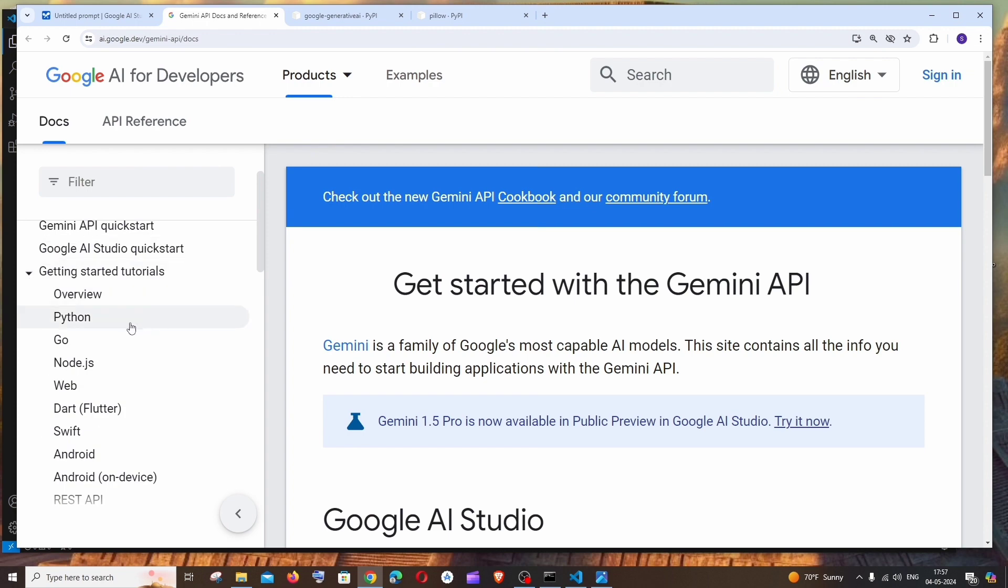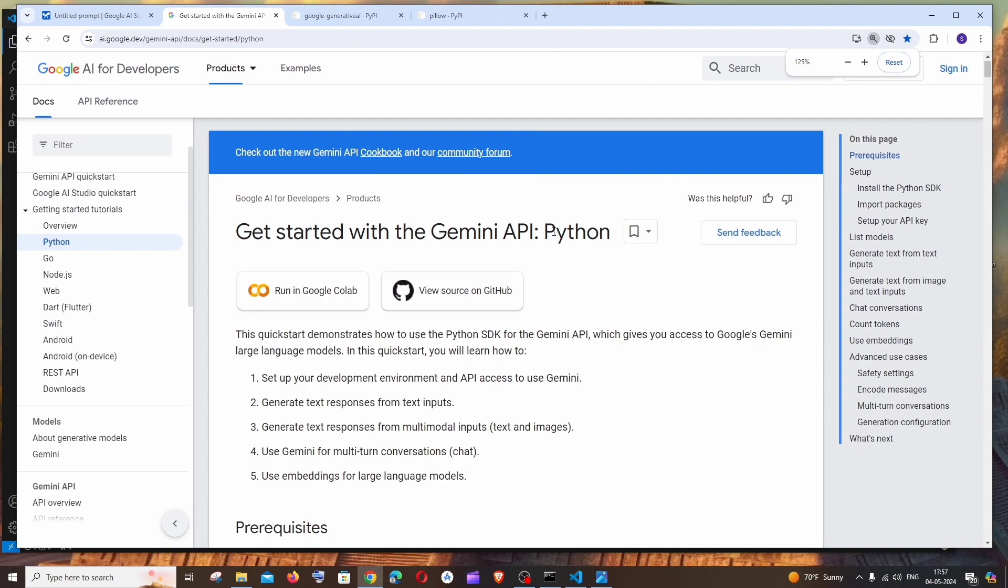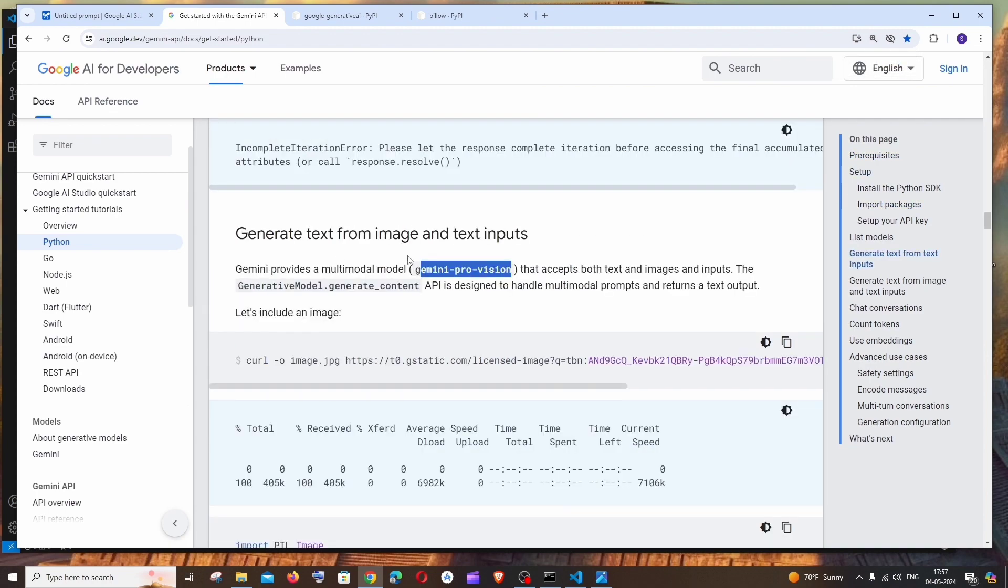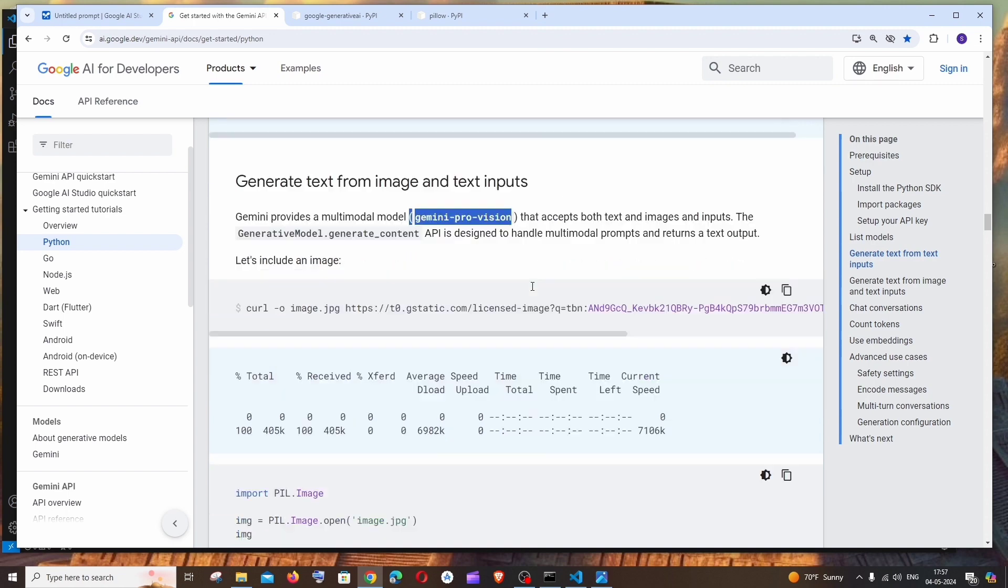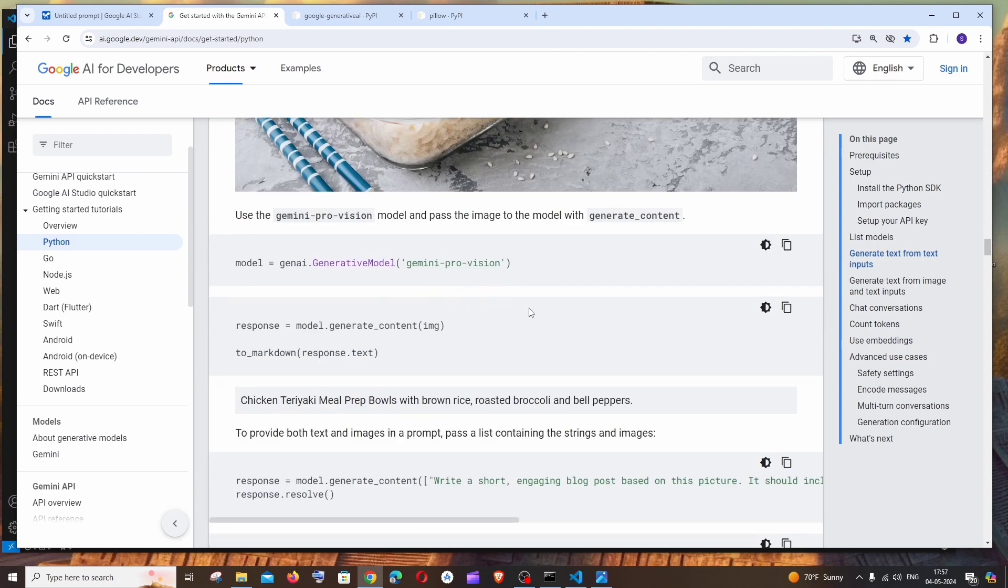If you expand this and click on Python and scroll down over here, we will be having this Gemini Pro Vision model that accepts both text and images as inputs. So that's the model that we are going to use now.